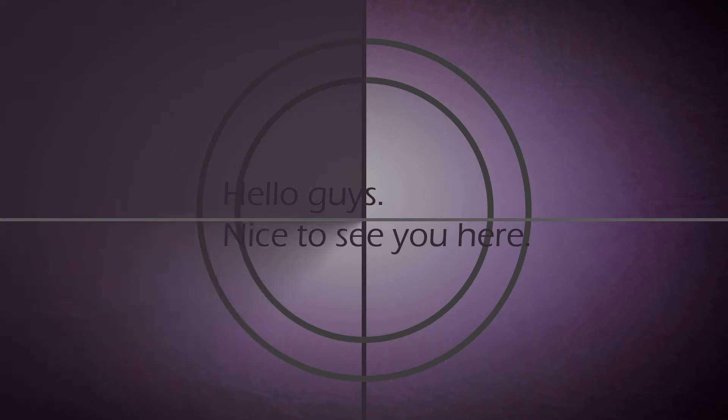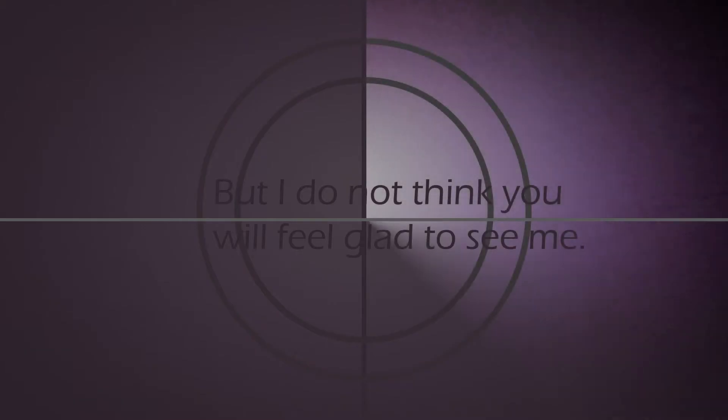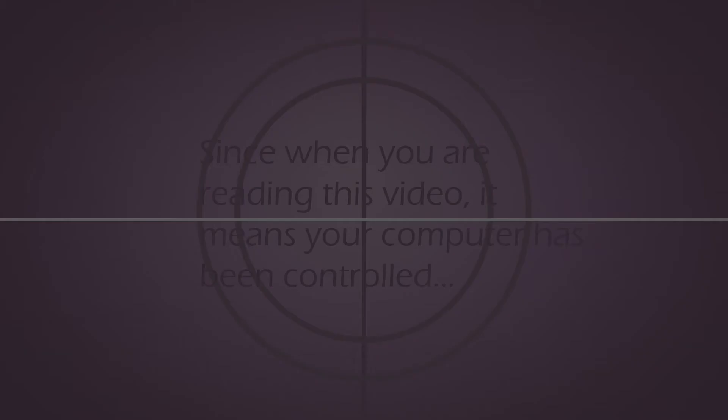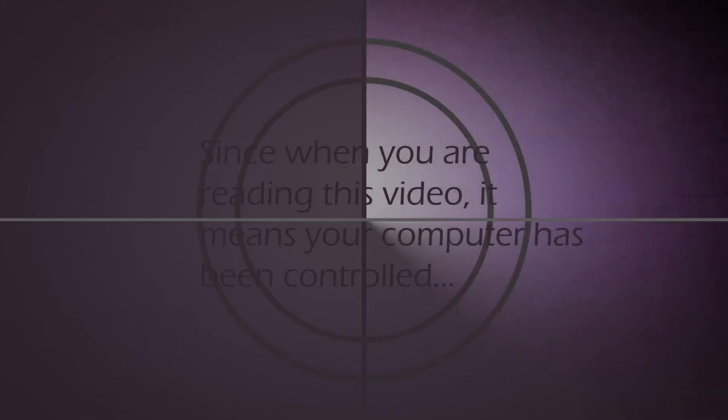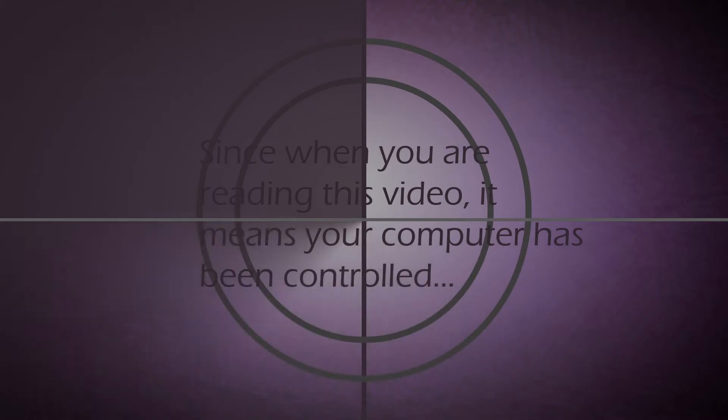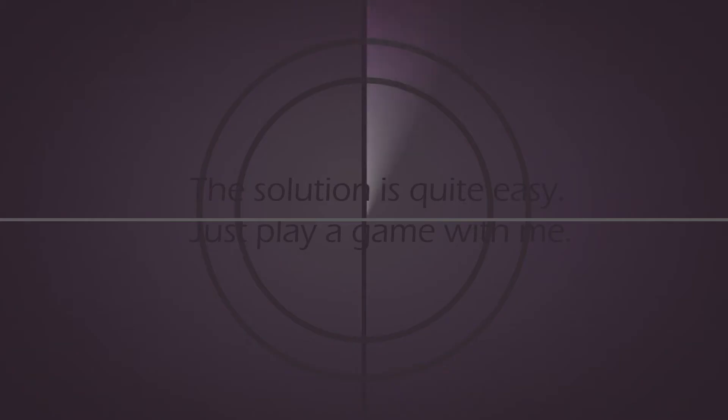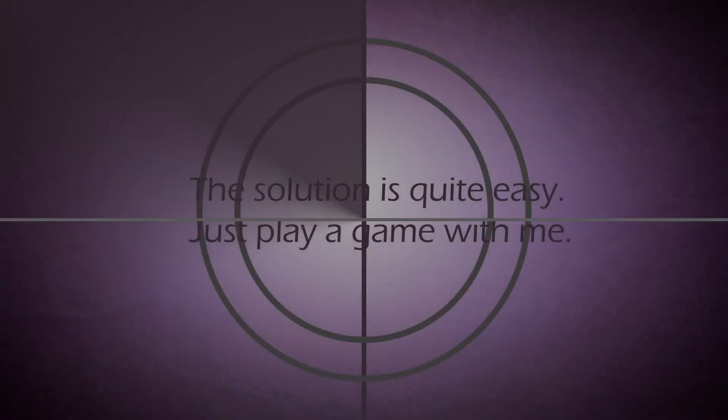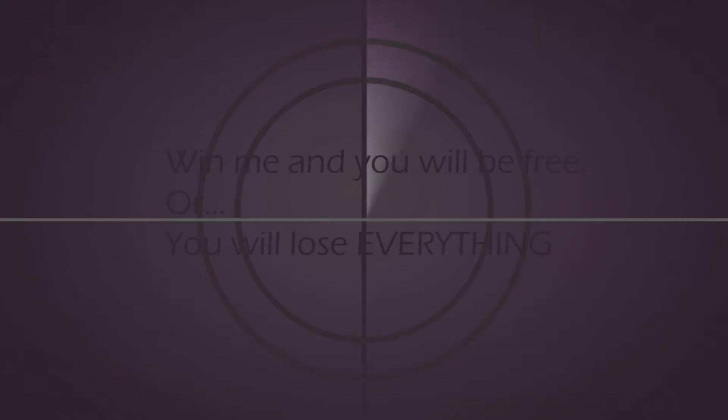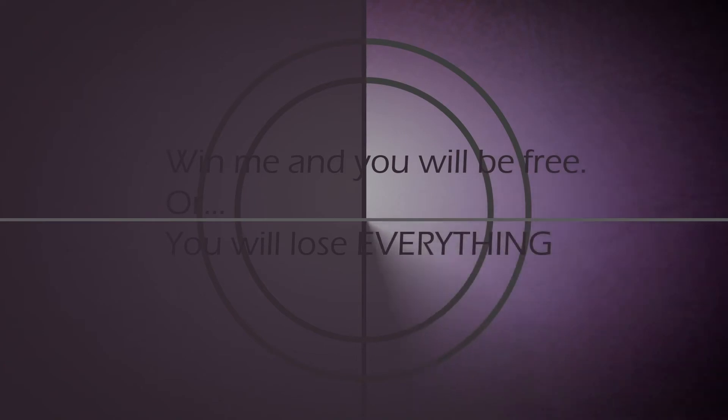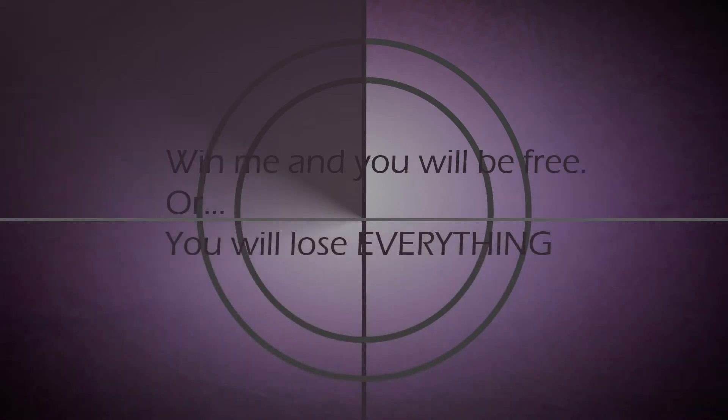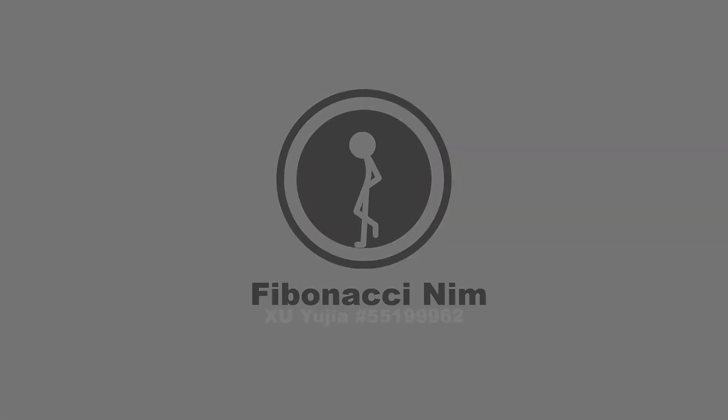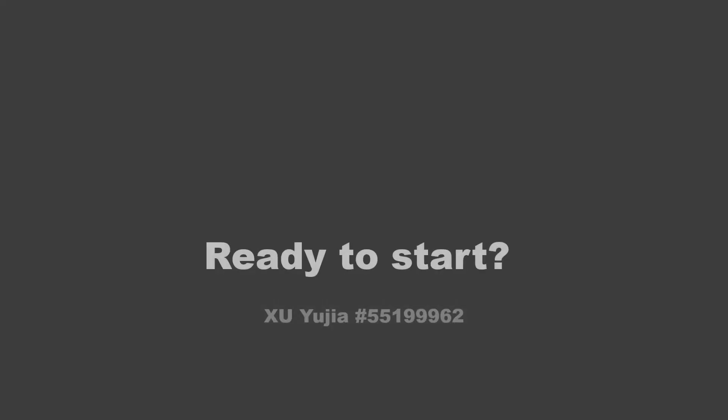Hello guys. Nice to see you here, but I do not think you will feel glad. It means your computer has been controlled. The solution is quite easy. Just play a game with me. Win me and you will be free. Or, you will lose everything.